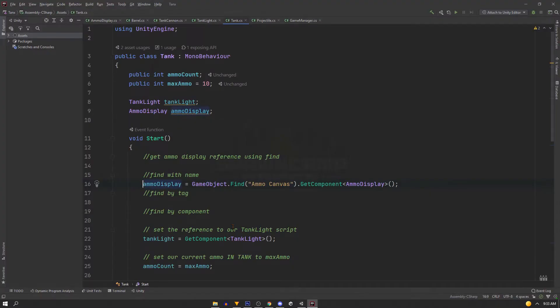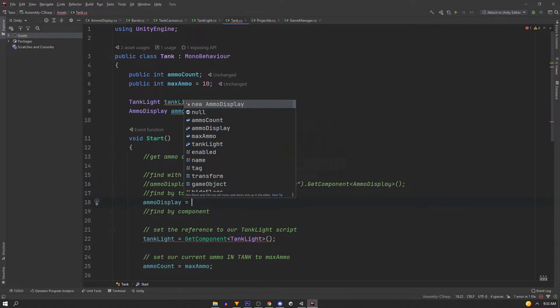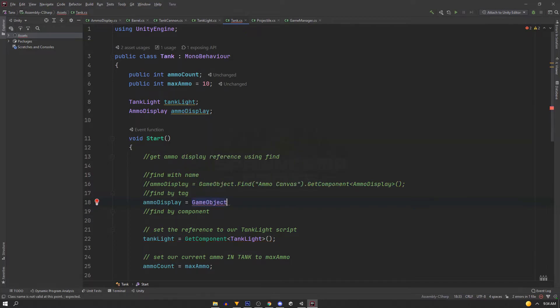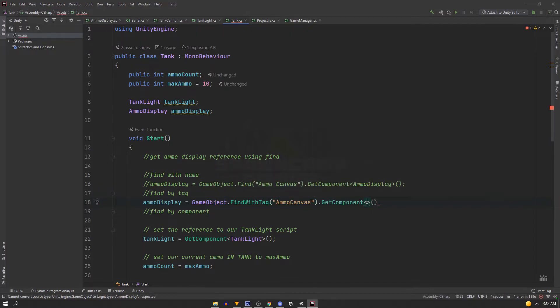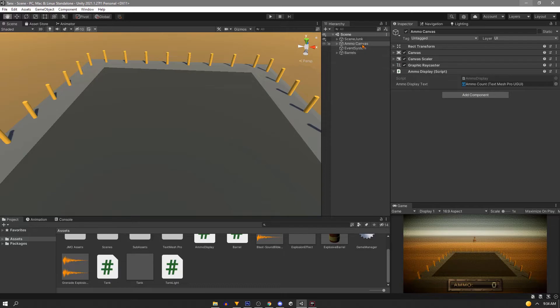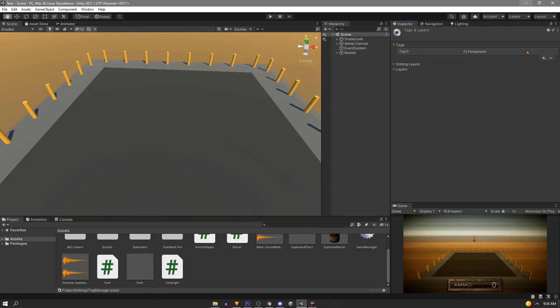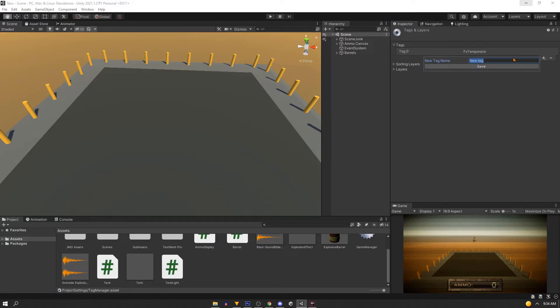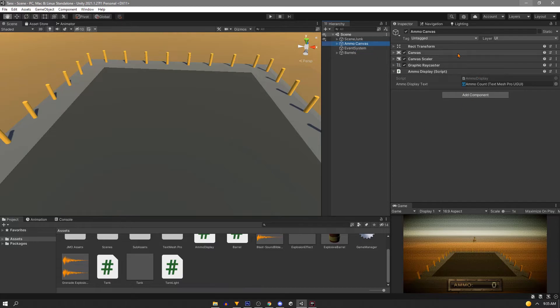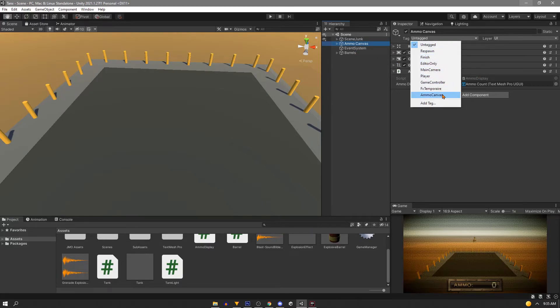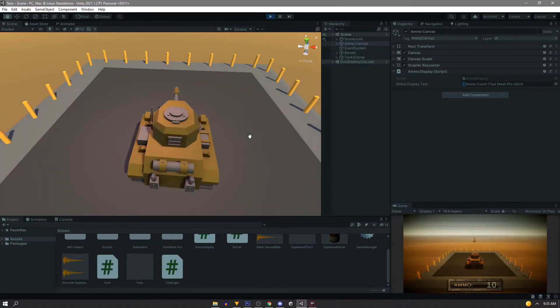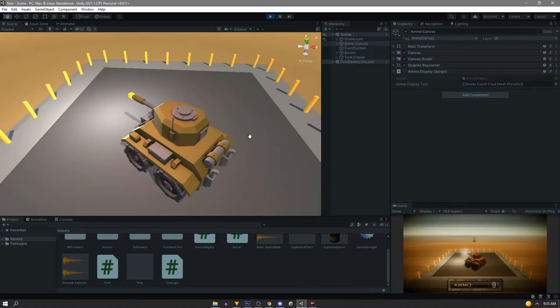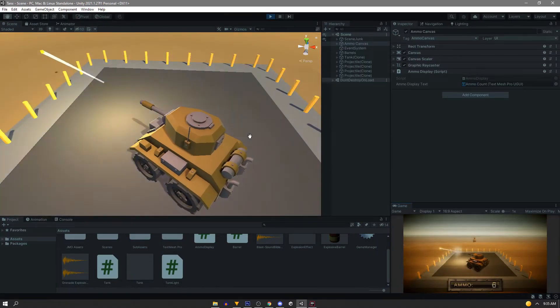So next we'll find it with a tag. We'll do the same thing, we'll say ammoDisplay equals GameObject.FindWithTag. And this is also a string, so we'll make our tag be ammoCanvas, and then we'll say .GetComponent AmmoDisplay. Now in Unity, we'll click tags here, and we'll go to add tag, and our tag is going to be ammoCanvas. So now we can back out of this, go back to our ammo canvas, and set its tag to ammoCanvas. And with that set up, if we spawn our tank, it will find this script by the tag.